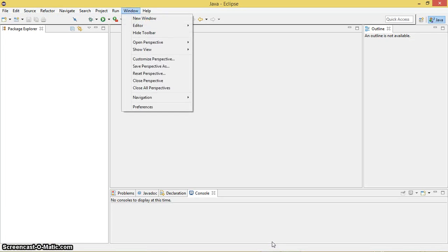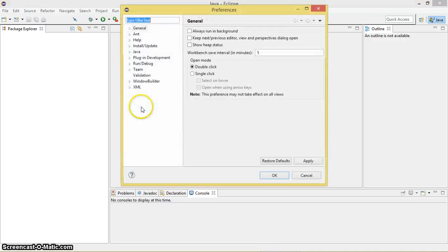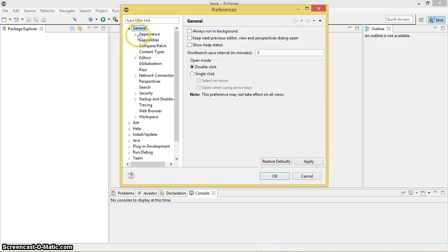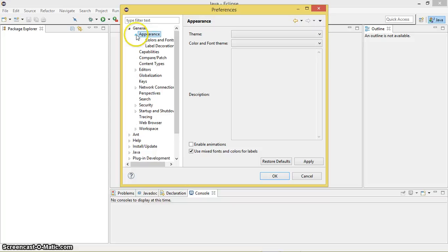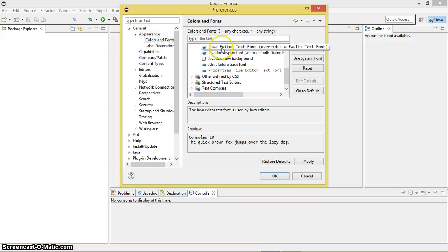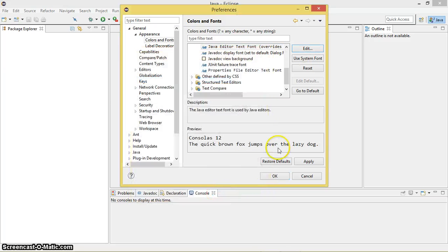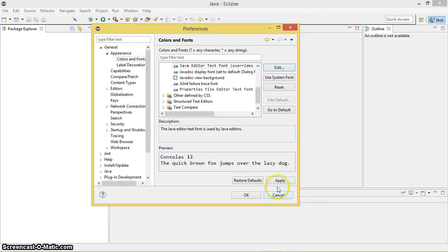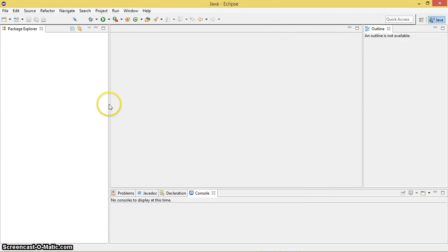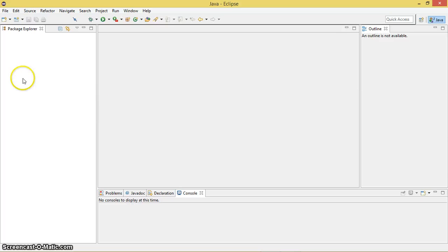I just want to increase the font size. Let's go ahead and Window > Preference > General, and in that Appearance, Colors and Fonts. As you can see, Java Text Editor, select the text font, edit it, adjust the size so you guys can easily see what's going on. Apply, OK.